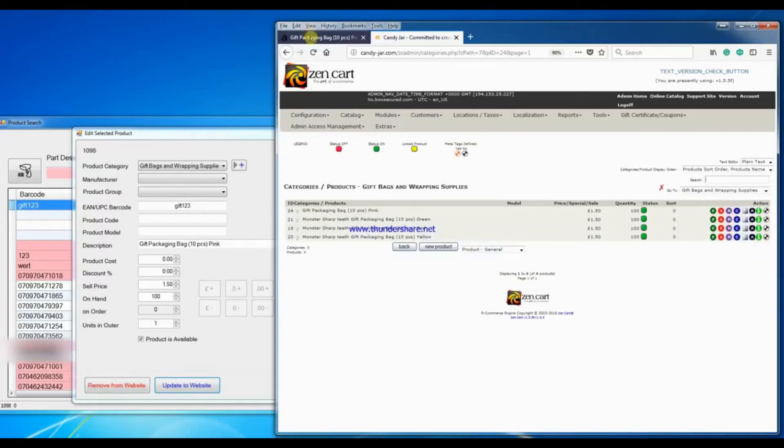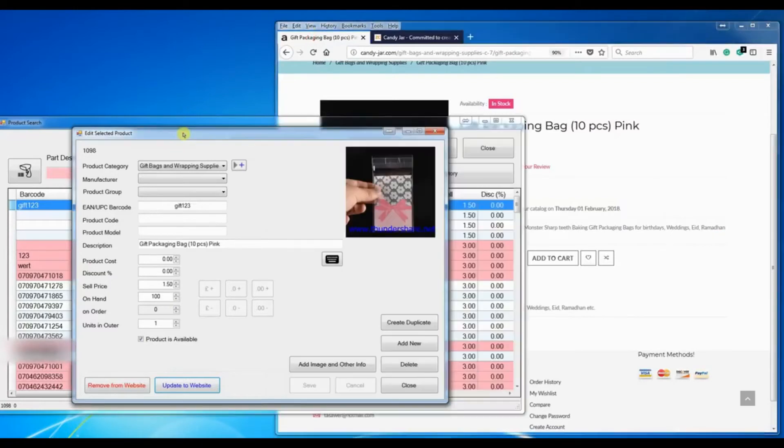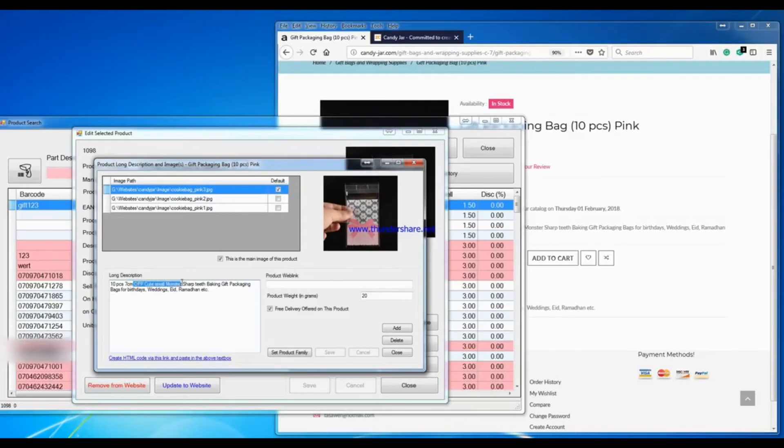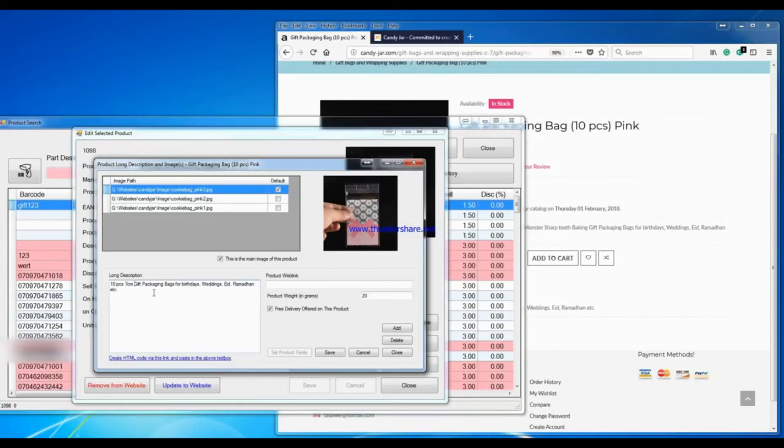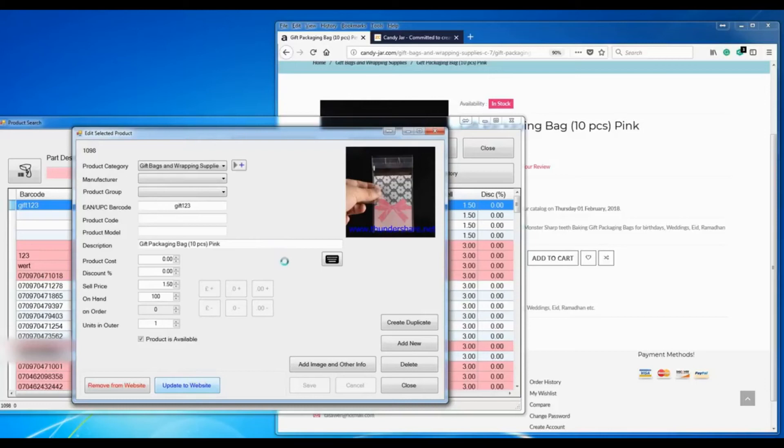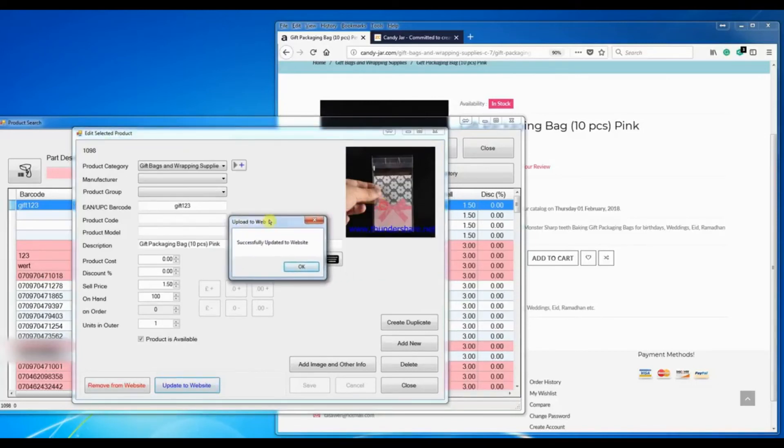But not with the POS to Web. With POS to Web you come here, go to the long description section, take out the bits that you want. I'll take all this out, I save, close, and click on update.